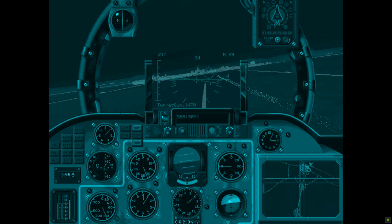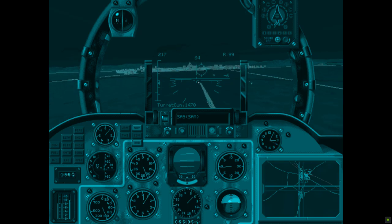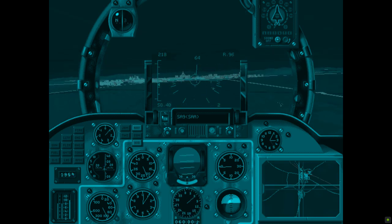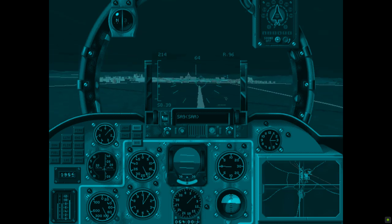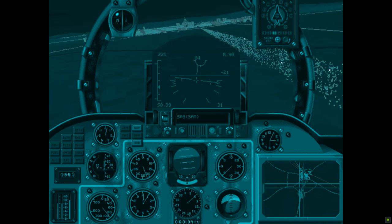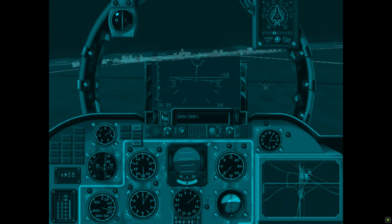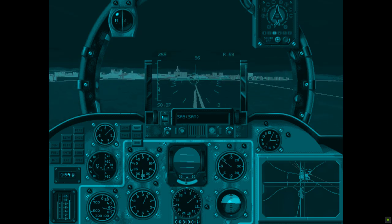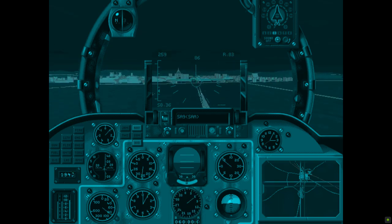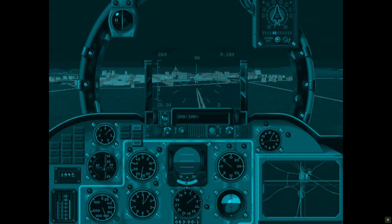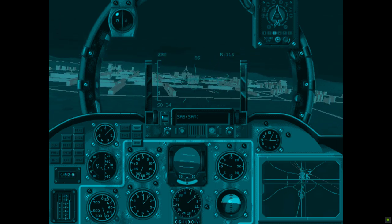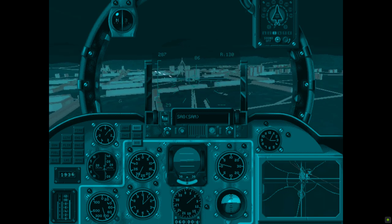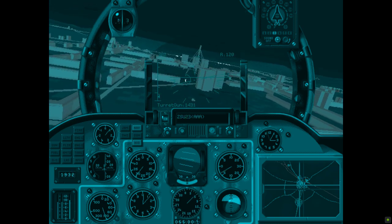Turret gun armed. 80mm rockets armed. Go Red. I've got targets. I've got him. Firing now. SA-8 SAM. I've got lock. Navigation mode. Turret gun armed. Firing now. Go Red.